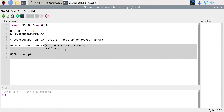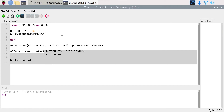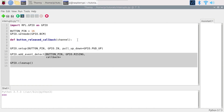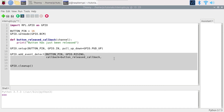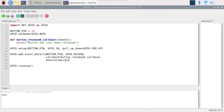To give a callback function, first create one: def button_released_callback(channel). Inside the function, print 'button has just been released'. Now give this function to the callback parameter of add_event_detect. Also add a fourth parameter, bounce_time, to handle the physical bounce of the push button — set it to 50 milliseconds. This is quite useful because we don't need to worry about physical bounce anymore; it's handled automatically.